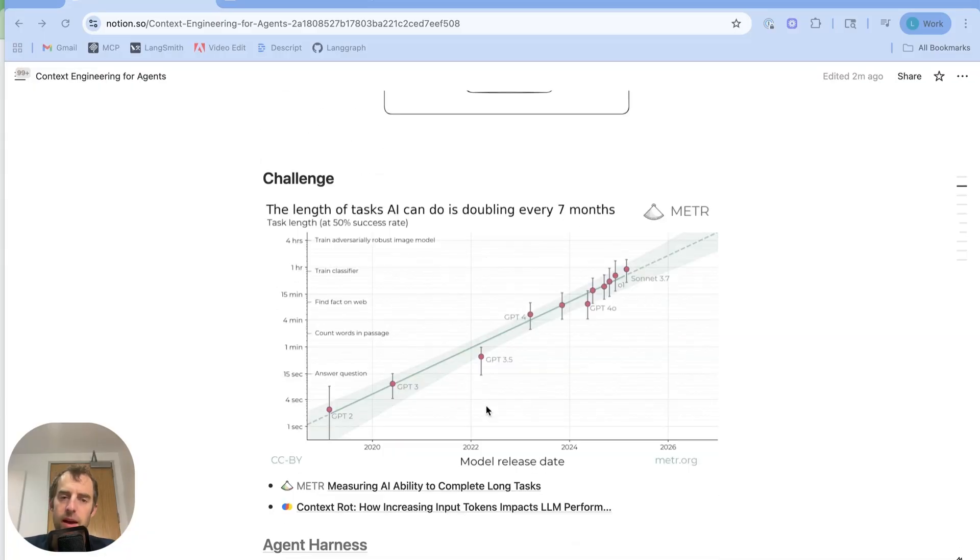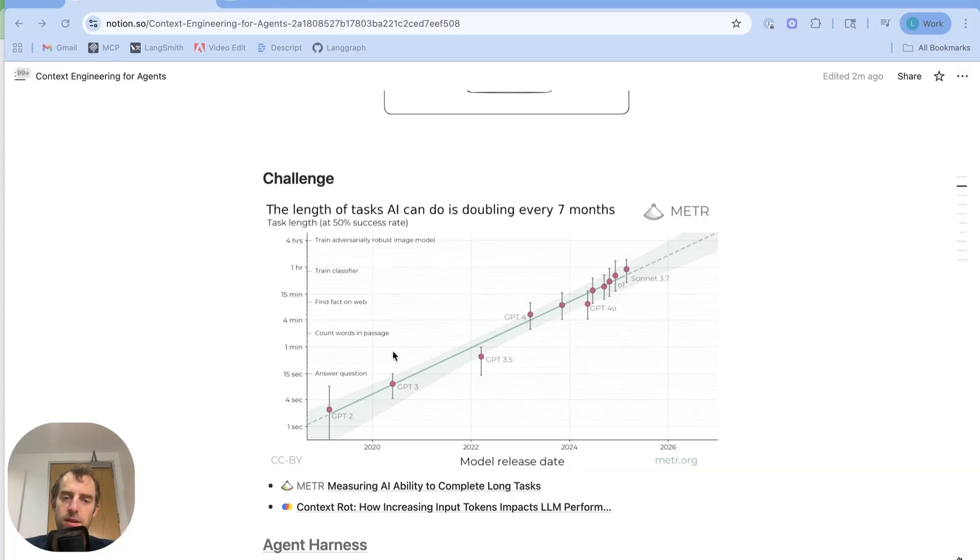Now, the length of tasks that AI agents can perform is getting longer. A nice result from Meter shows that the task length is doubling around every seven months.